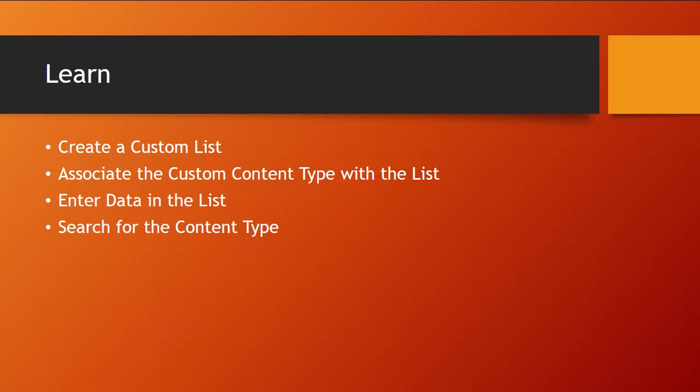Then we'll wait for SharePoint to crawl it, and we'll be able to search for our content types. It's actually very, very cool once you get to this point.